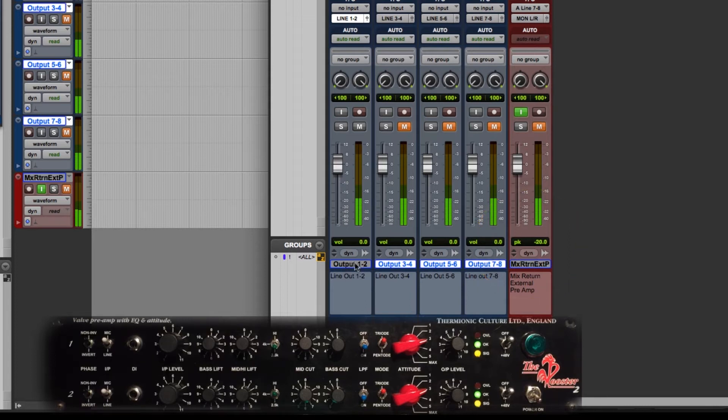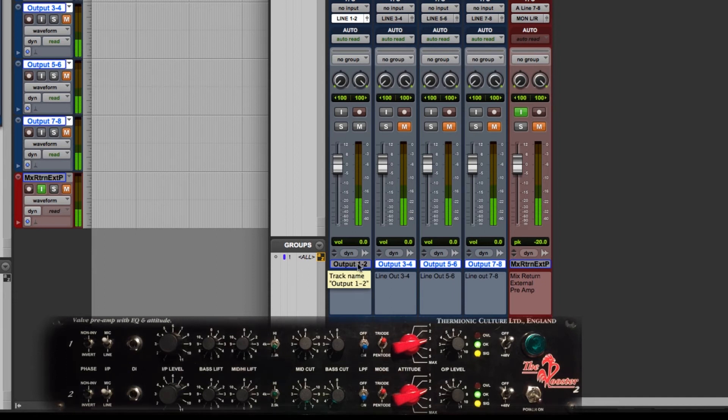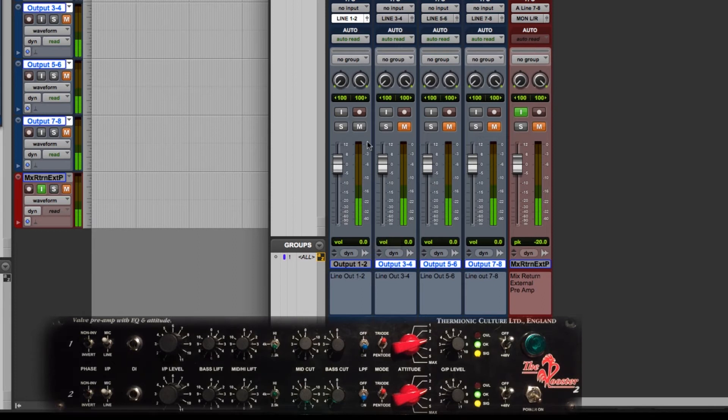Unity gain is just a reference level that lets us know where we're at. With the summing cable minus 20 is a good place to start. And then once you get mixing you can adjust your level from there.